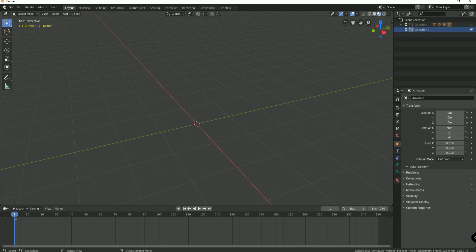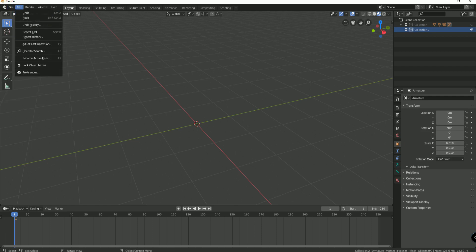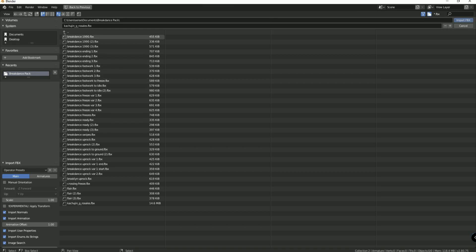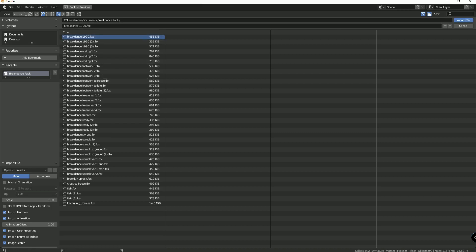And while highlighting collection two, I'm going to import one of the animations. So let's see. File, import. And again, an FBX. And let's just pick one. How about the very first one? Import it.